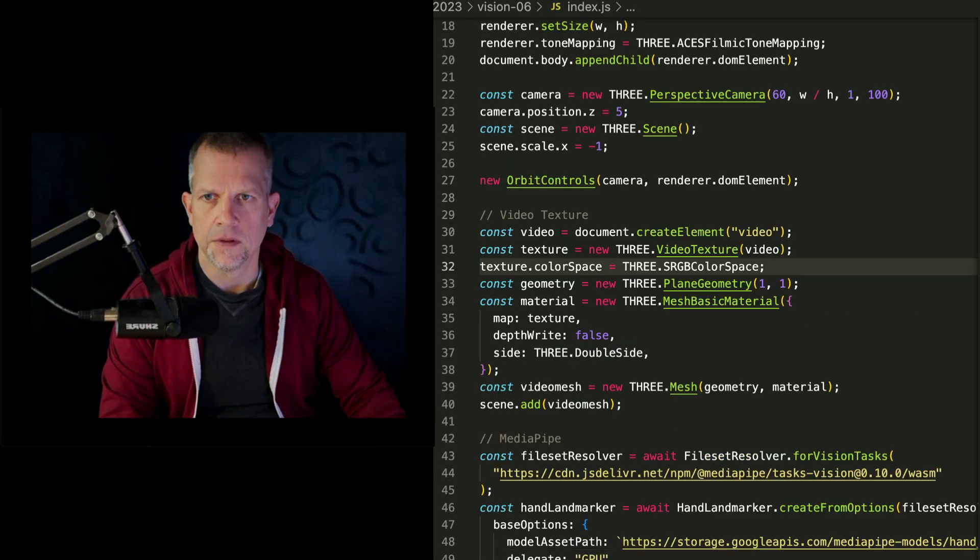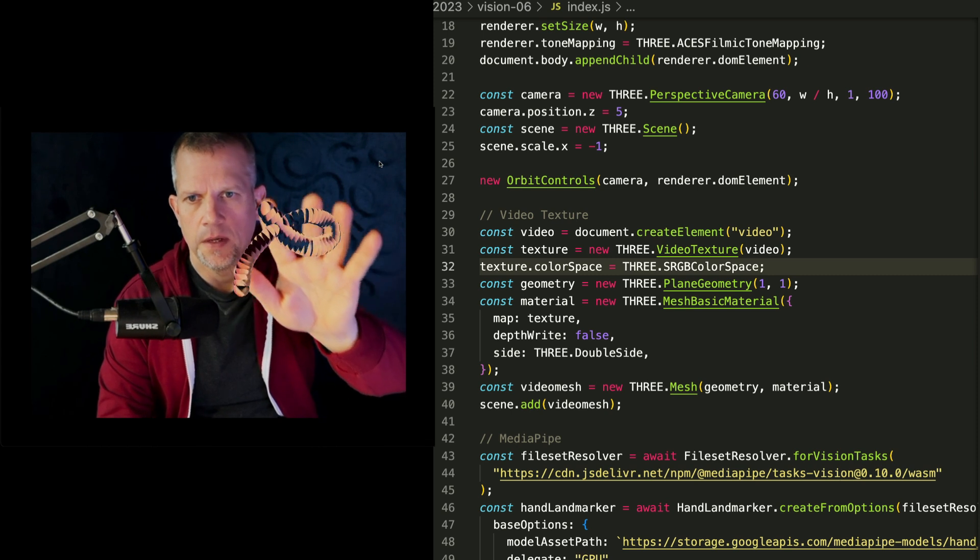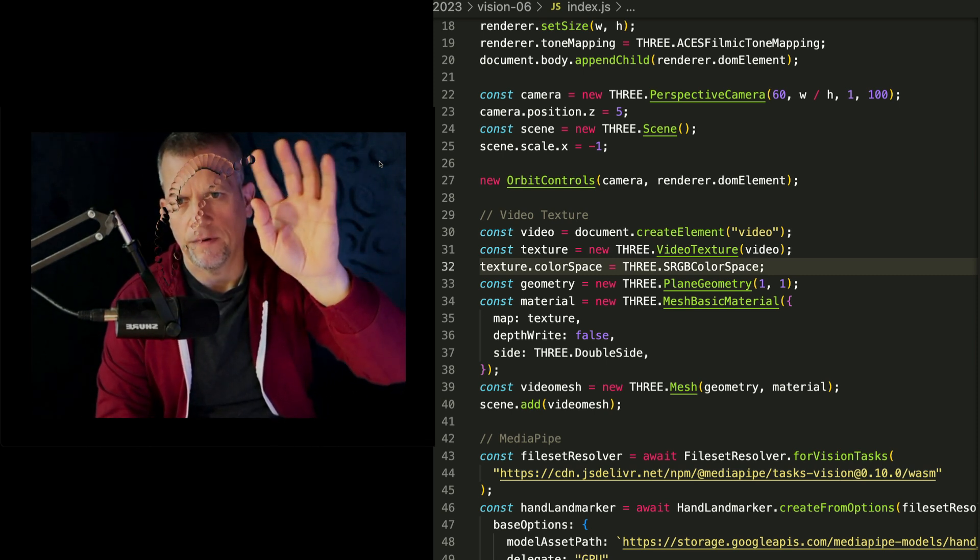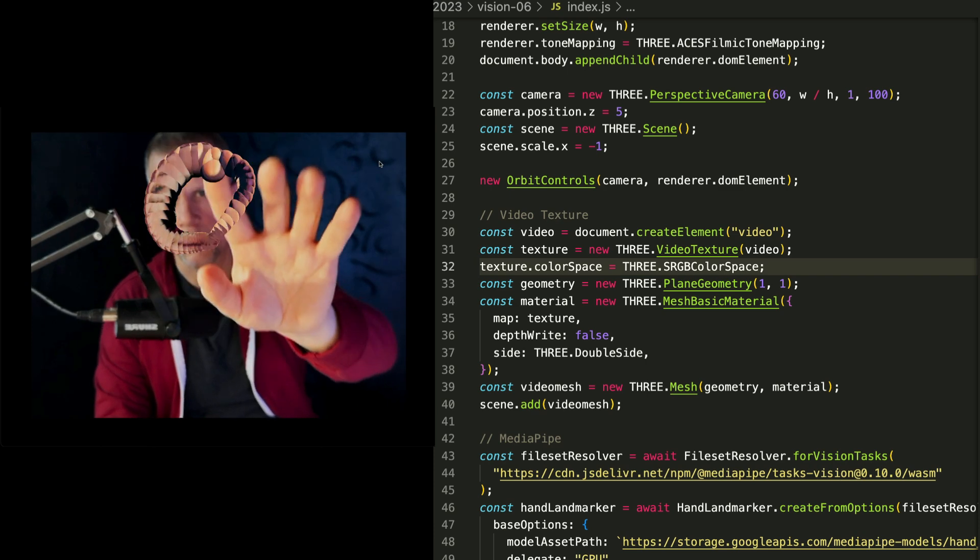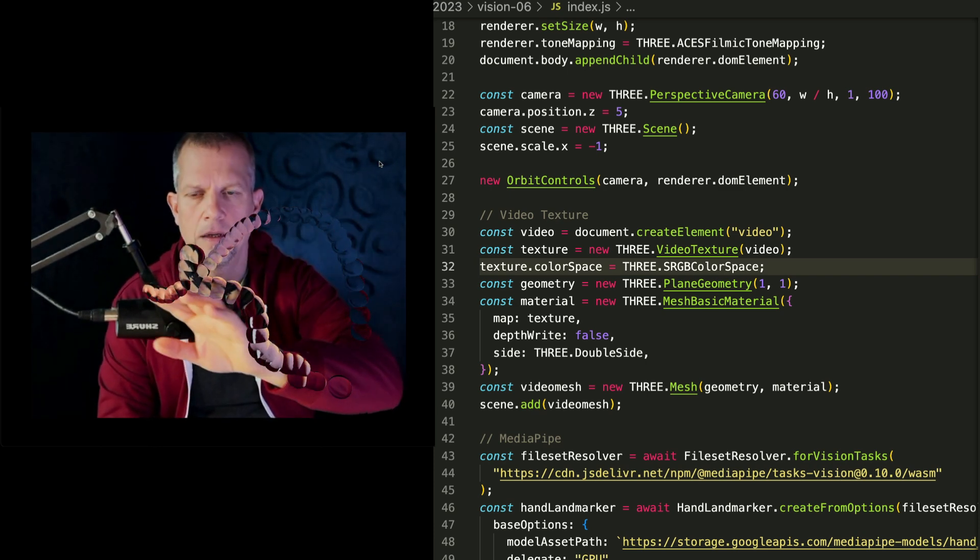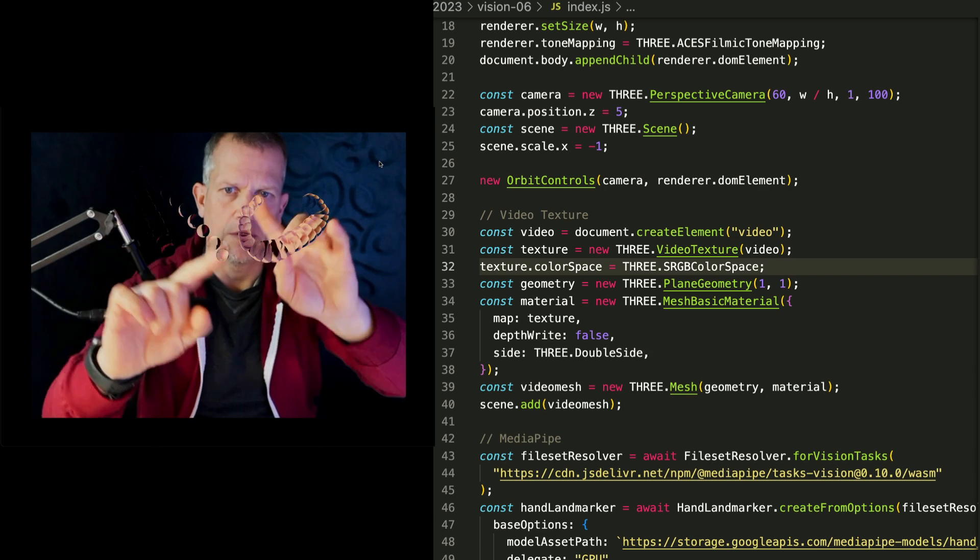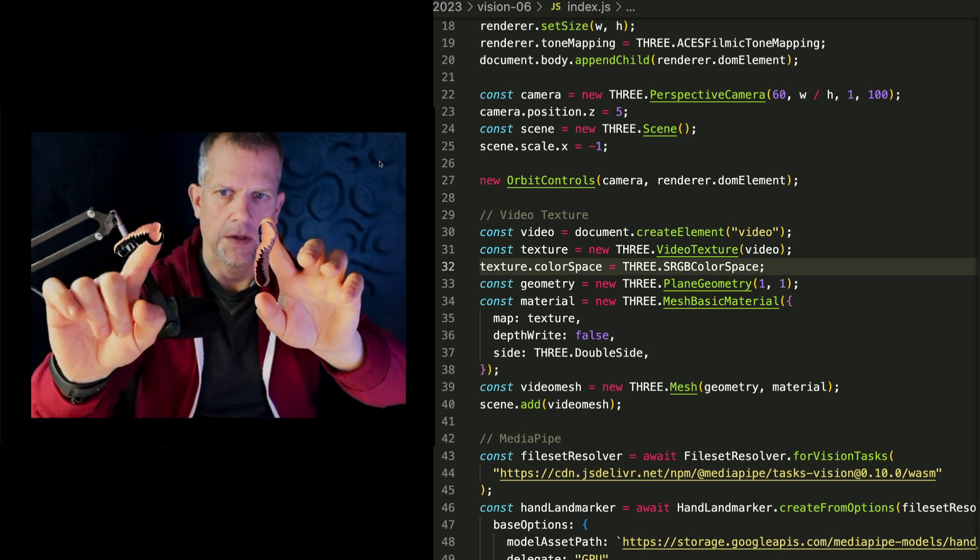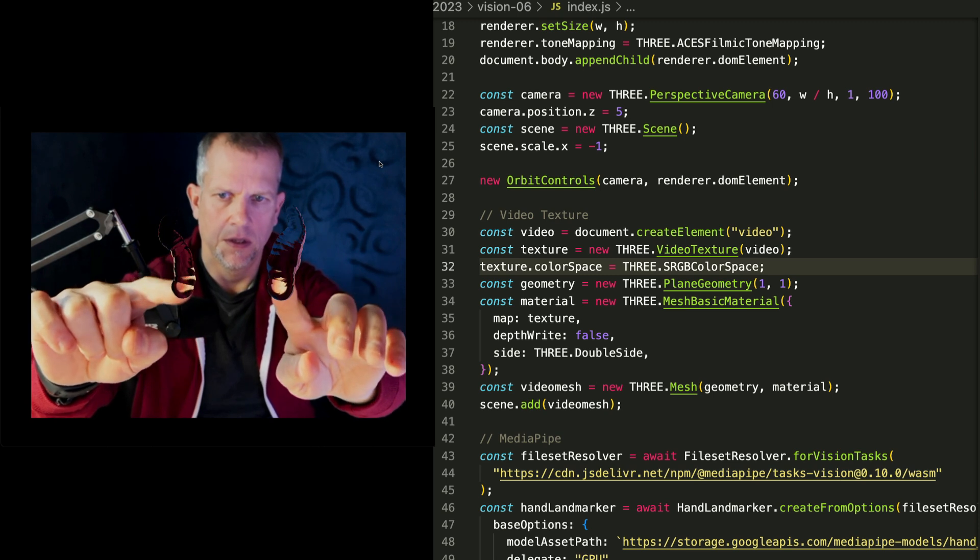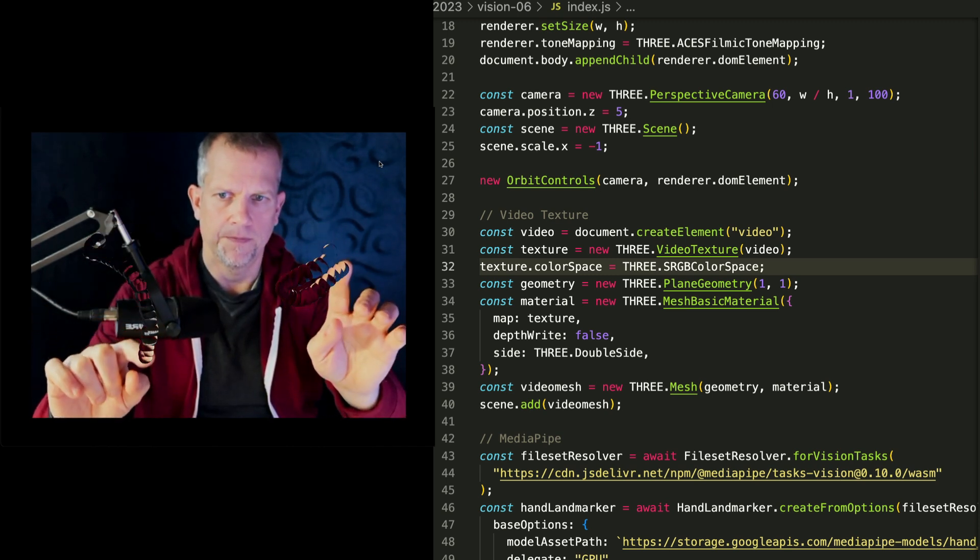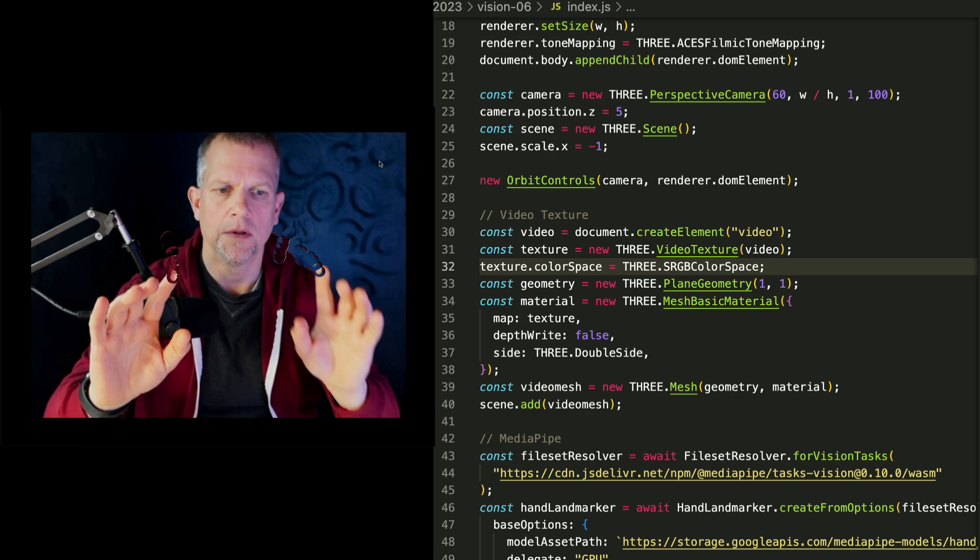For example, switching over to this THREE.js scene, we can attach a kind of a refractive material on a sphere and use that in our scene as well to get kind of a water effect. Water coming out of both my finger tips. I think that's pretty cool.